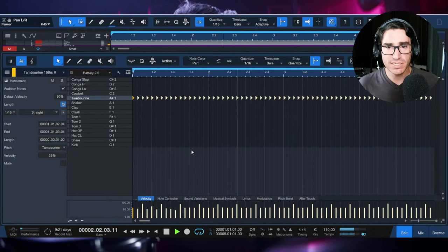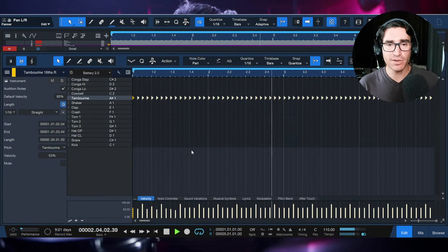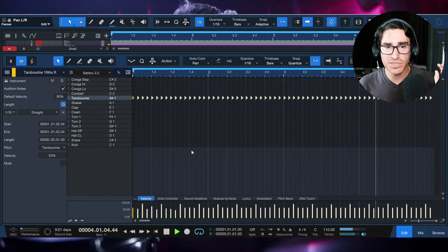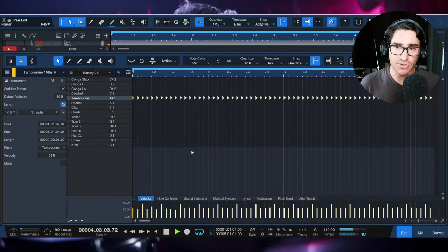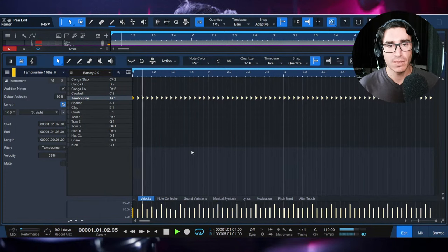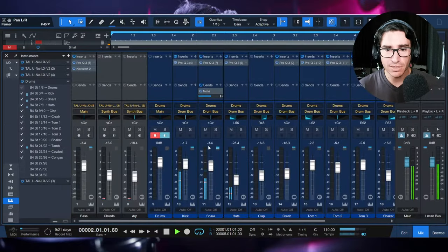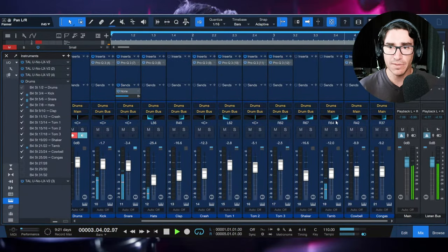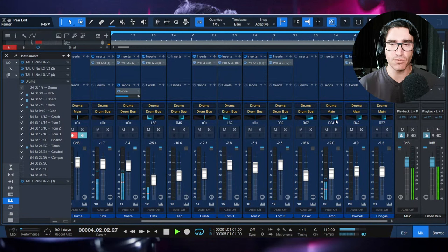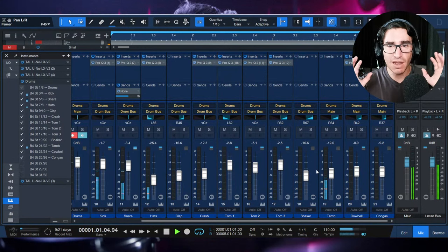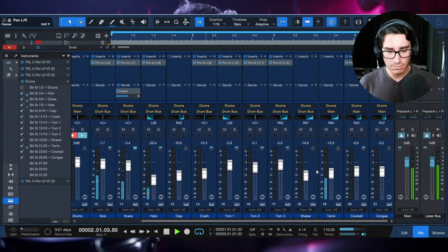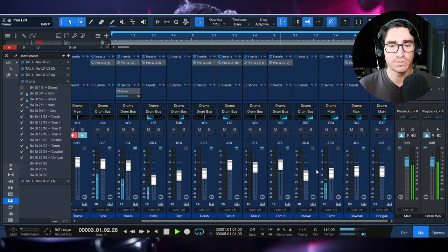This 16th note tambourine pattern is doubling what the hi-hat is doing on the left side of our speakers or headphones. Since I panned the tambourine a little bit to the right, they're both playing off of each other — this works well.